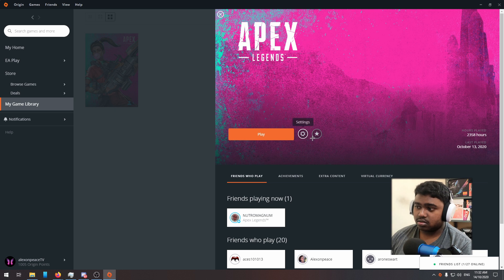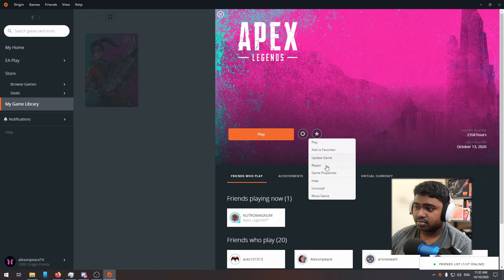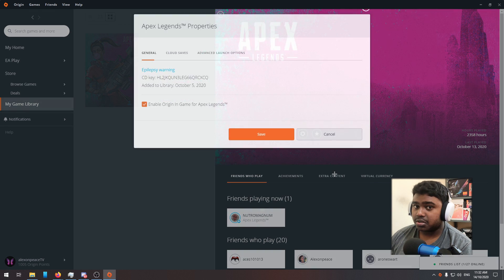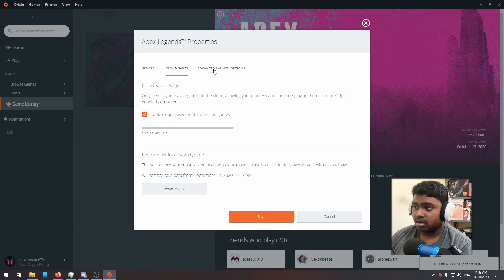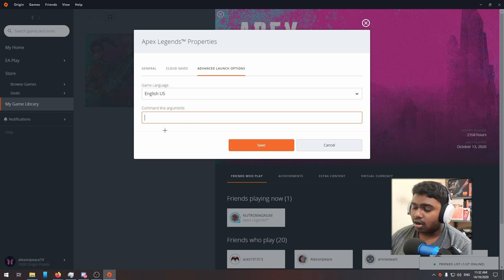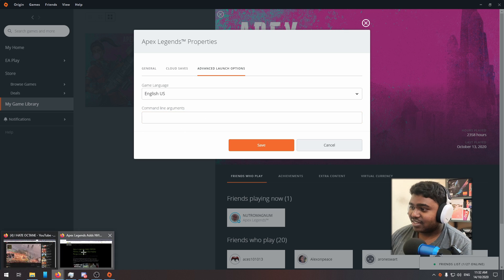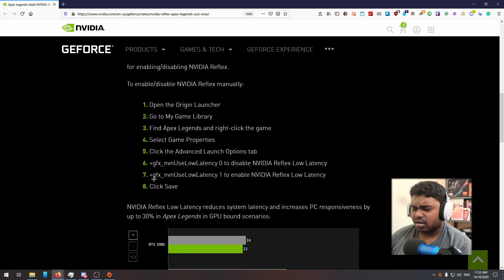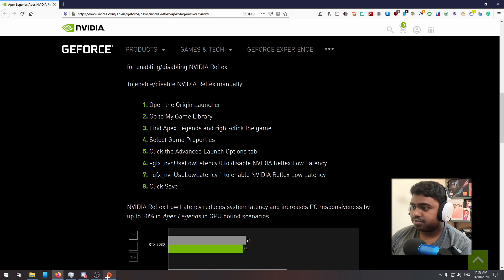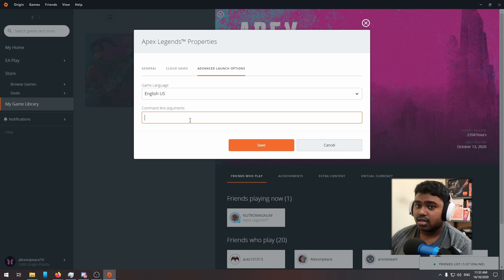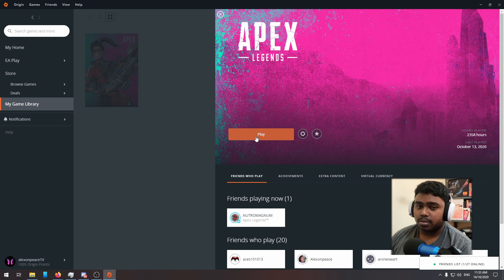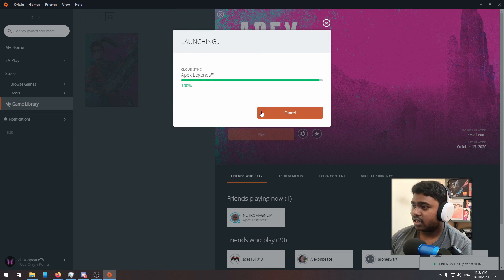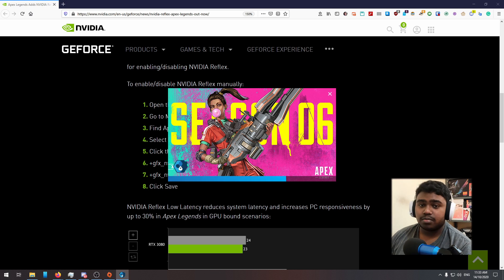Once Origin is opened, click on Apex, go to the settings option right next to the play button in Origin, and click on Game Properties so that it opens the Game Properties box for Apex. Copy the small command that I'm going to paste in the description, so you can just copy it from there without going to any website, and paste it in the command line interface of the Game Properties.